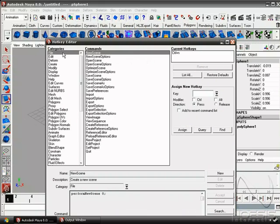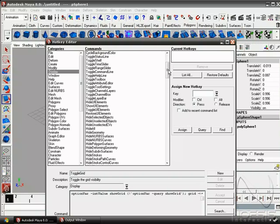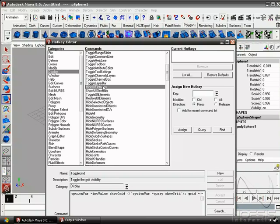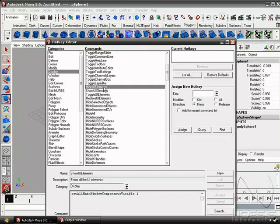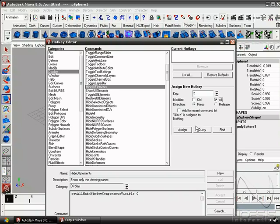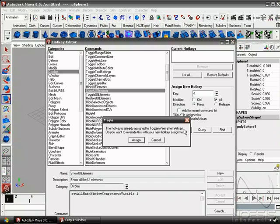Then under Categories, let's go to Display, and under Commands, let's look for Hide and Show UI Elements. So let's set up the Hide UI Elements first. So if we go ahead and assign the key to be Z, and let's use the Alt modifier and just click Assign. Now for the Show UI Elements, let's go ahead and use A for the key and Alt for the modifier, and then Assign.